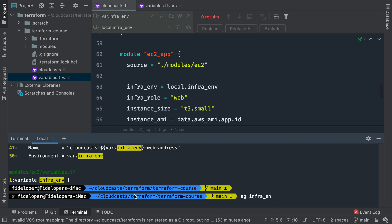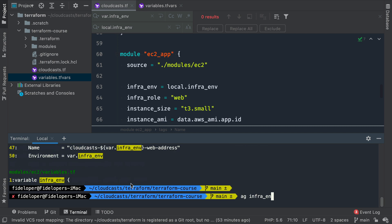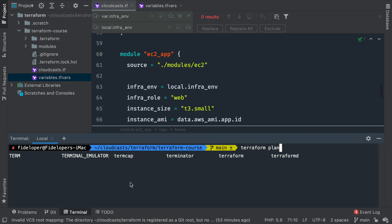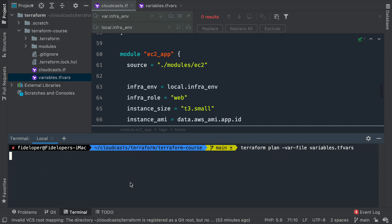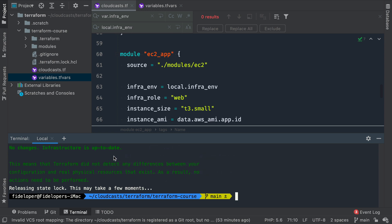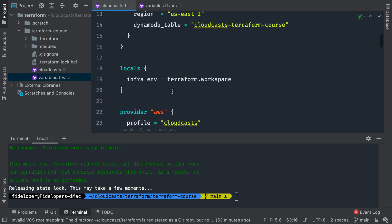Our stuff finished applying. Let's do 'terraform plan' after our change. It comes back all up to date — there's nothing to change, because we have successfully changed our environment setup to use the current workspace as the infrastructure environment.